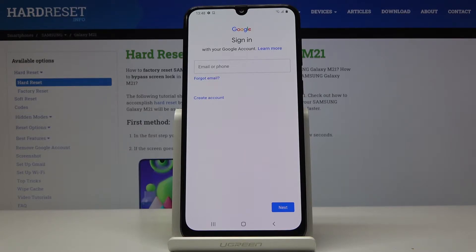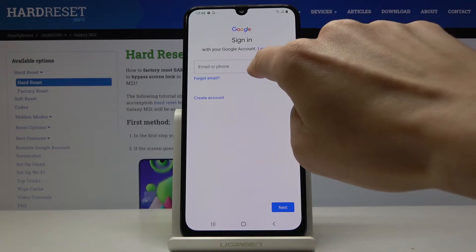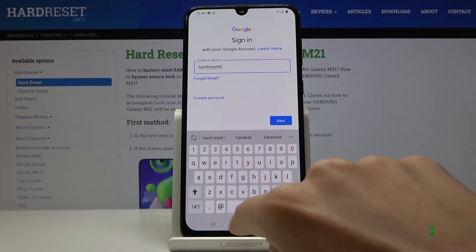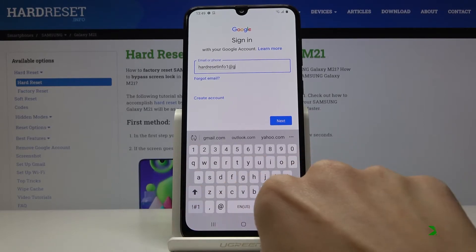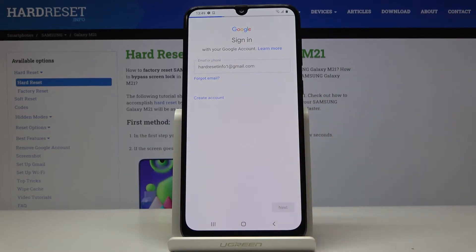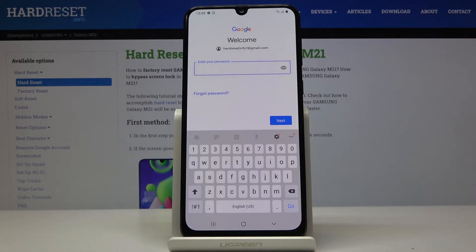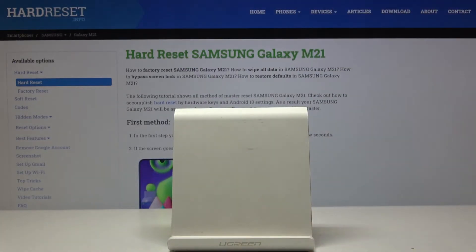Now you just have to enter your email address or phone number, whichever is connected with this account. In my case it will be email address. Click on Next and now you can enter the password — let me do it off the screen.